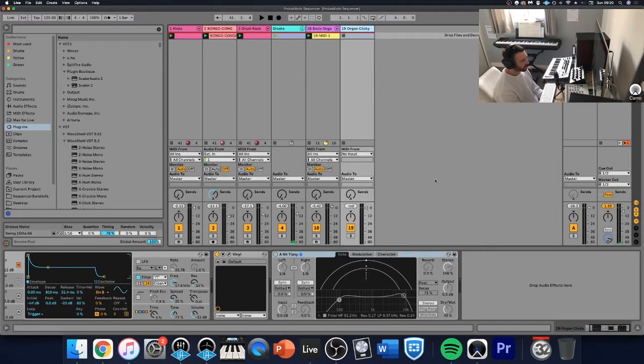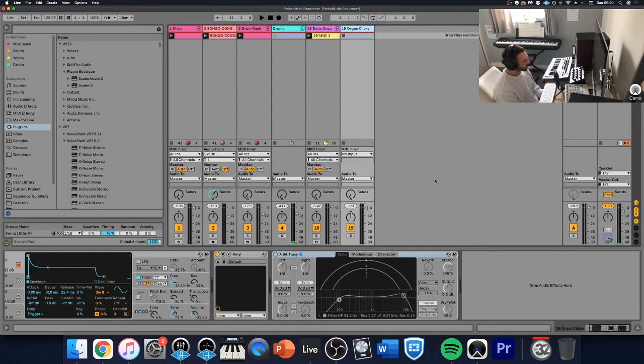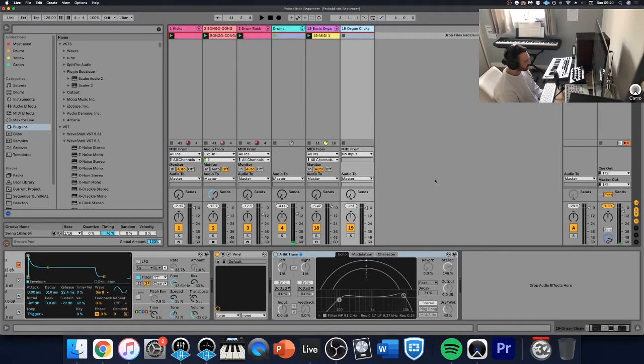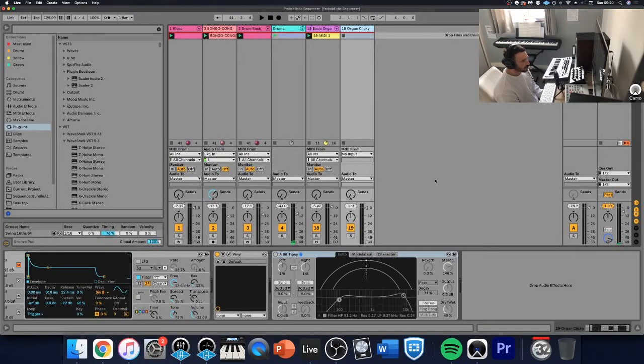So we're going to use another plugin this time called Scaler, which explores some music theory in quite a fun way and allows you to play some complex chord progressions without really needing to play the piano and also just knowing a little bit of music theory.